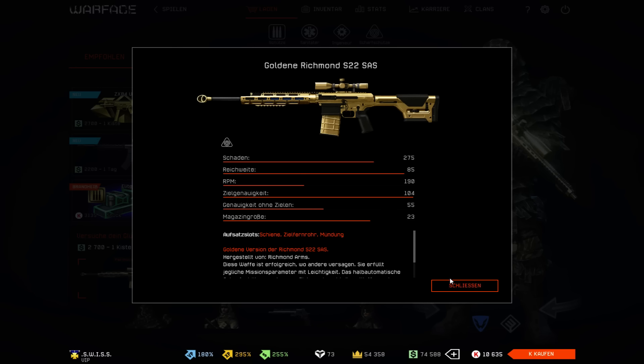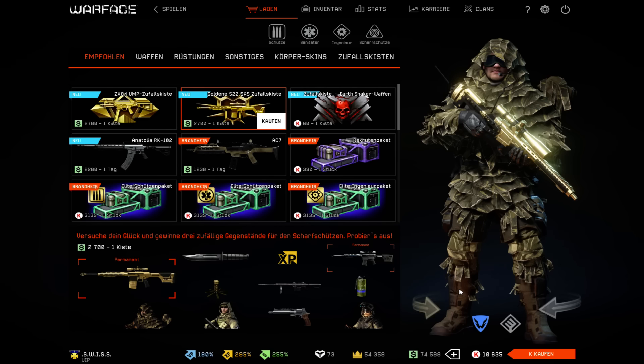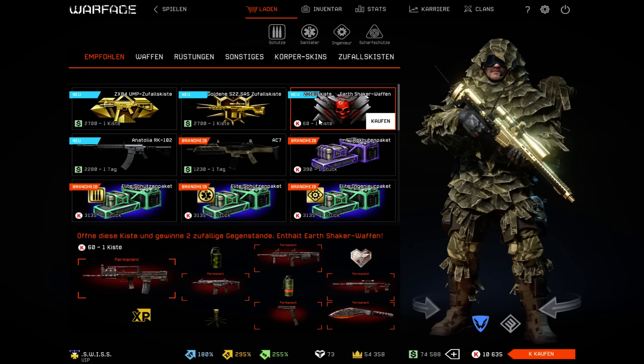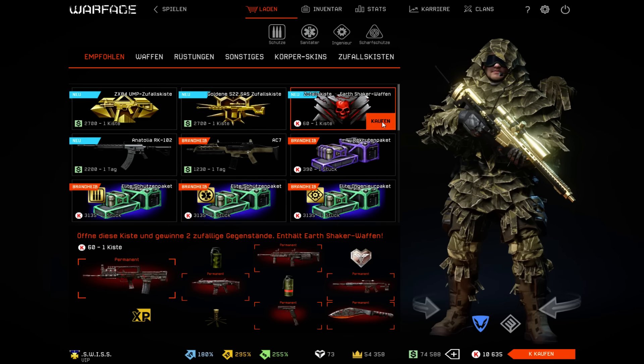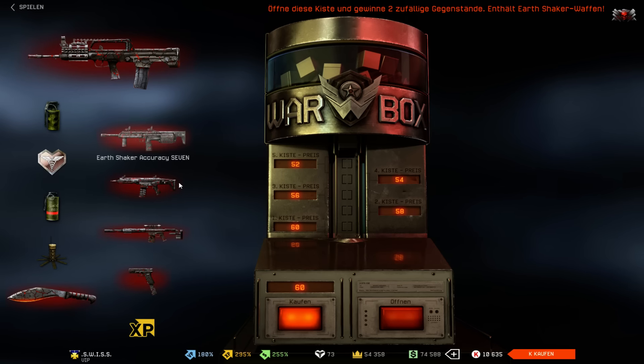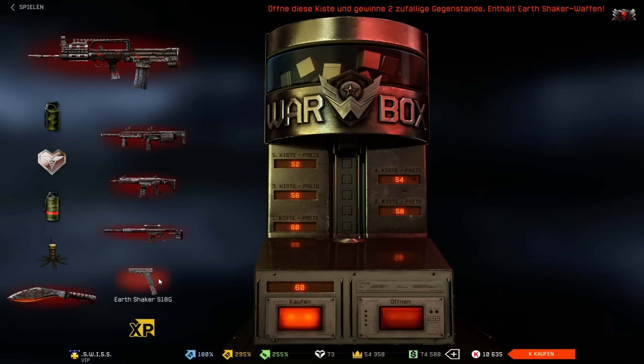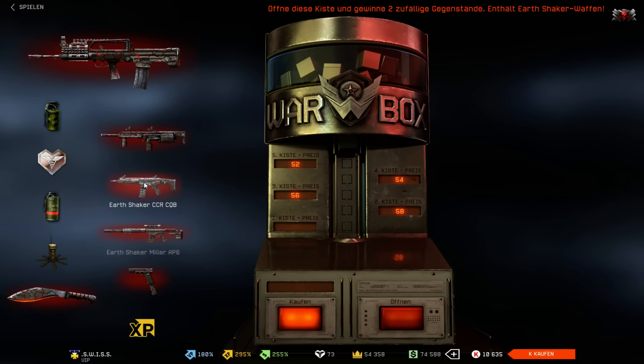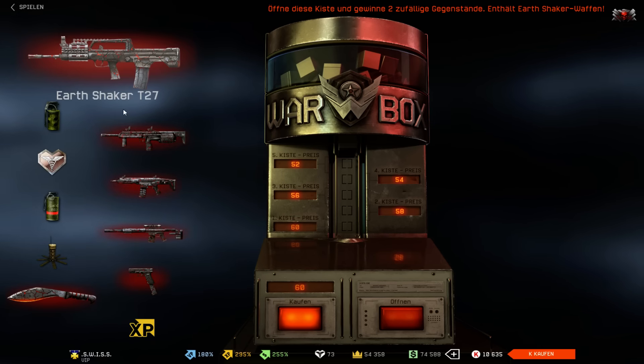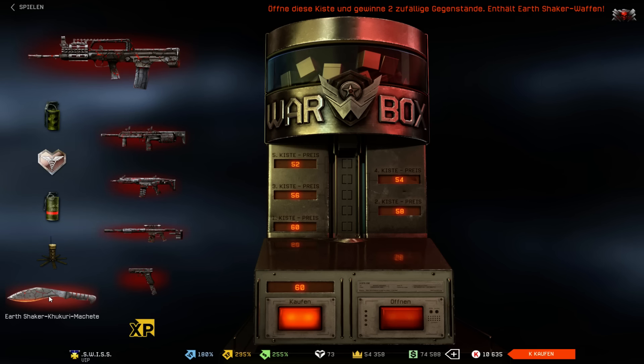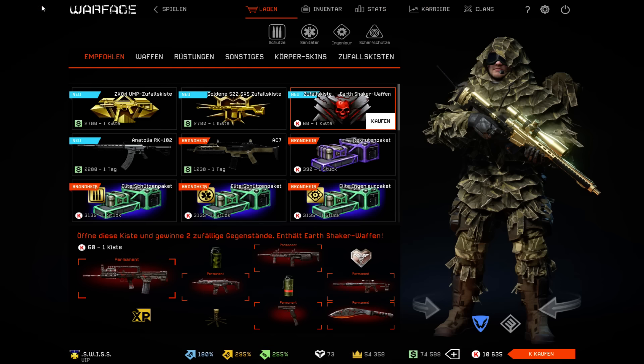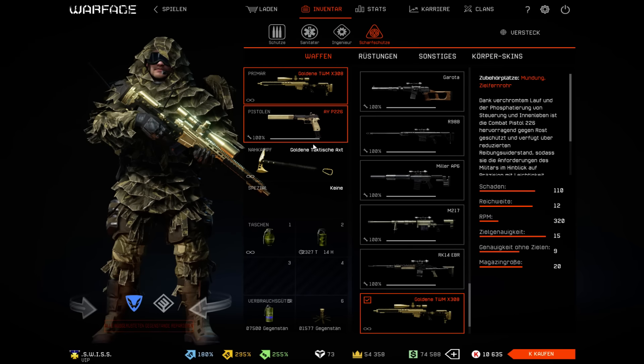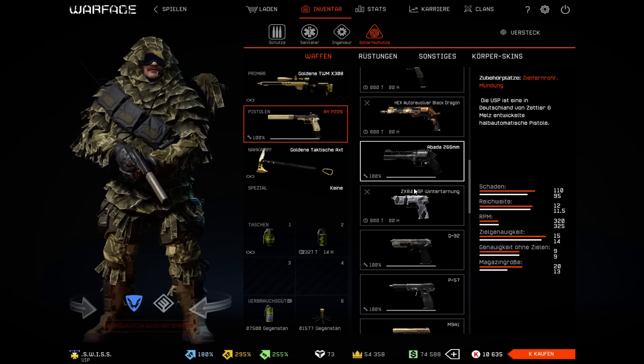The new sniper. The Earthshaker random box, how does it look here? You can get all these weapons permanently, but I'll do the random box opening in a separate video.